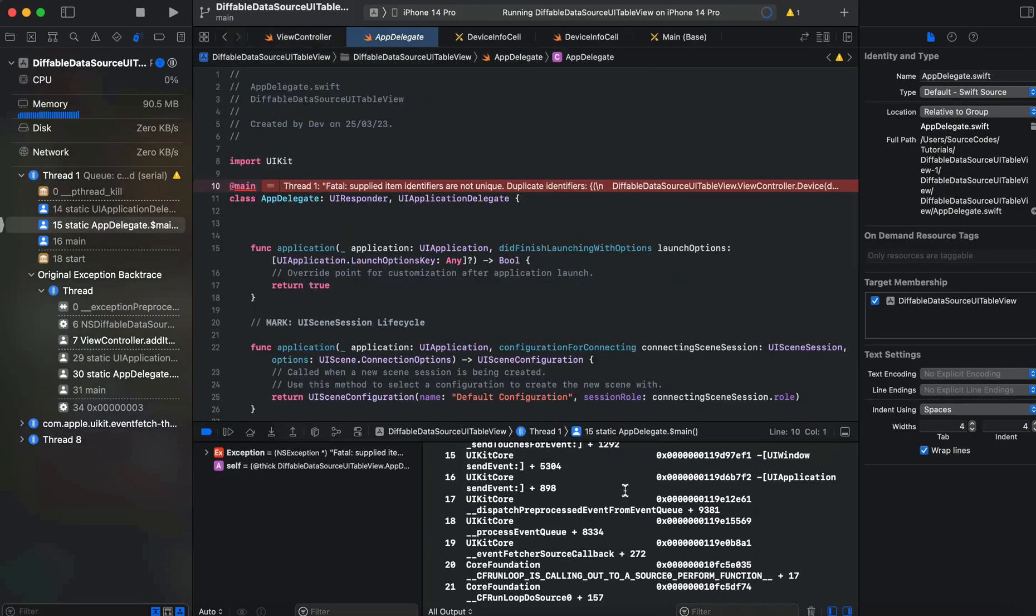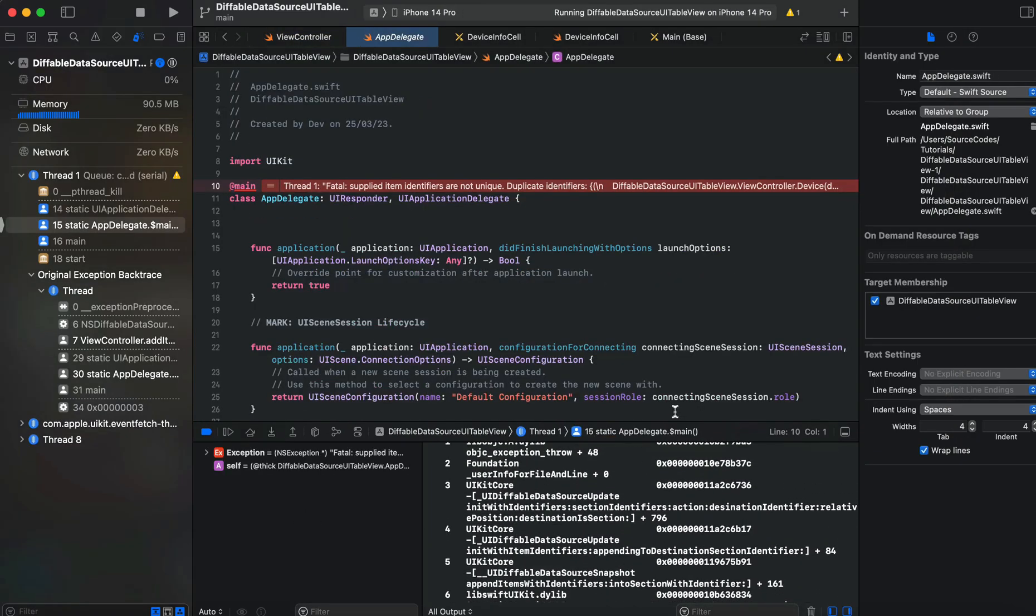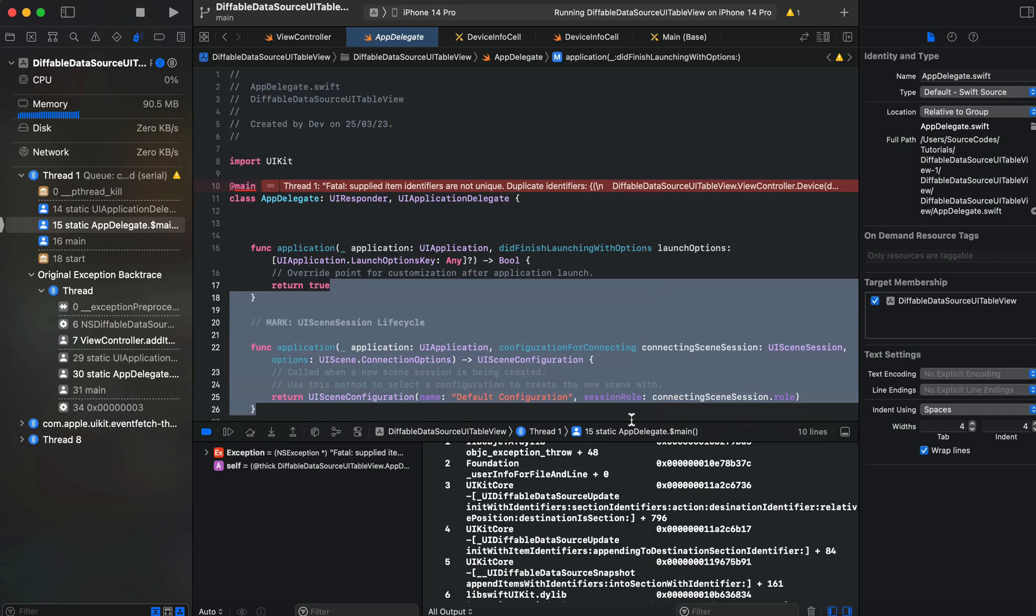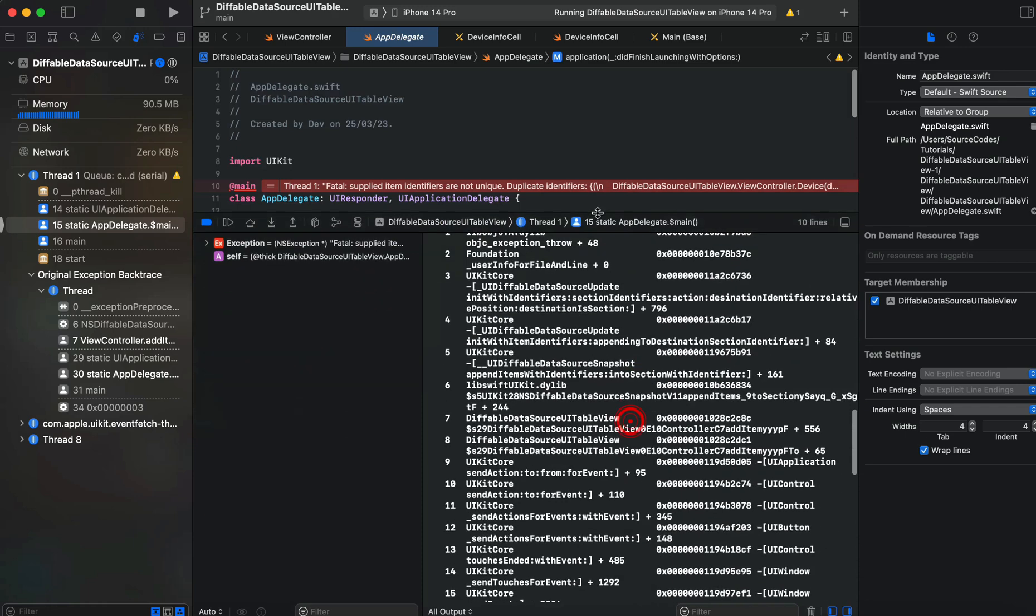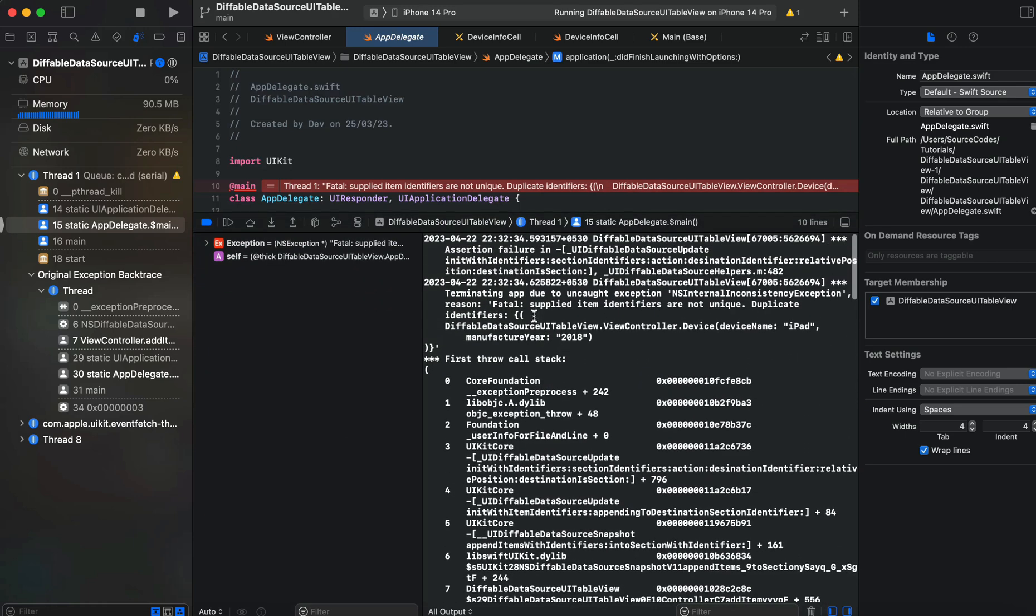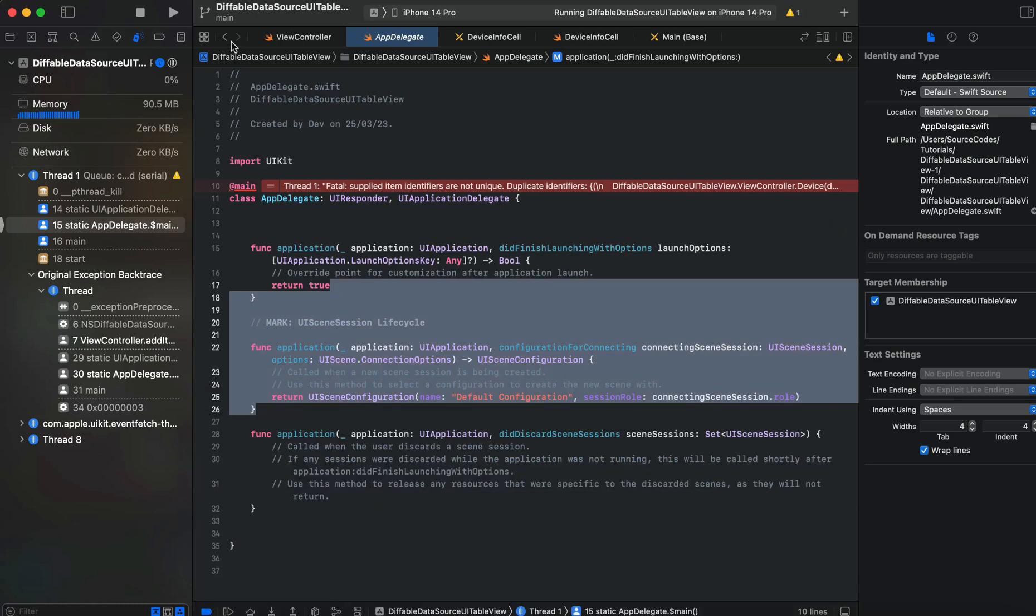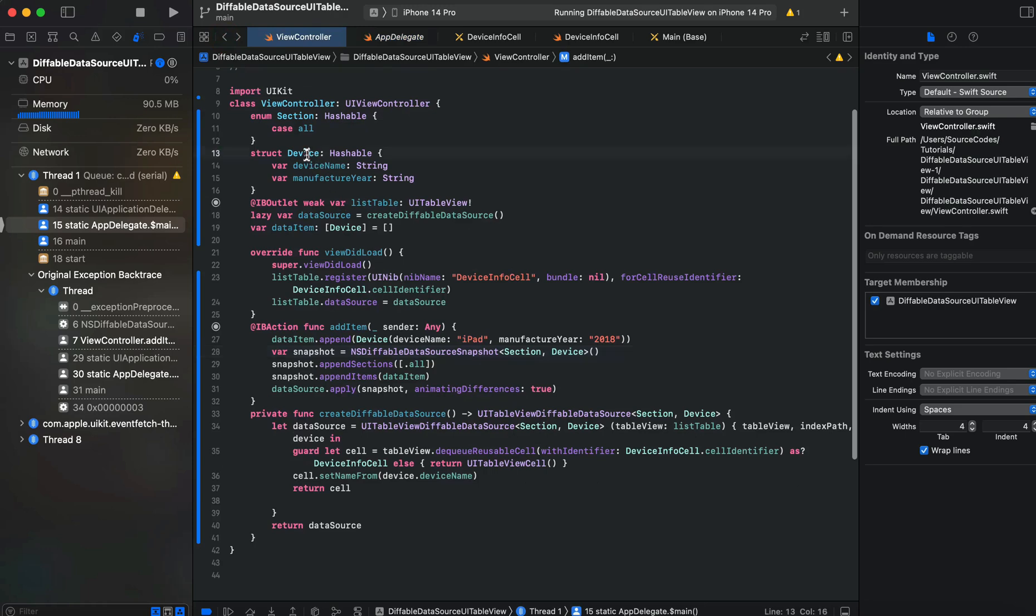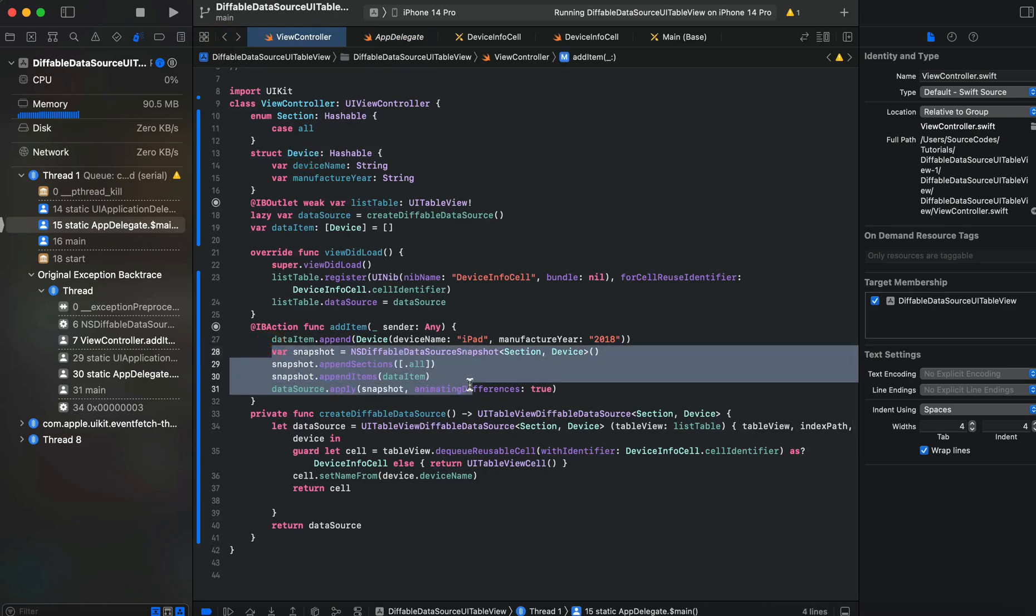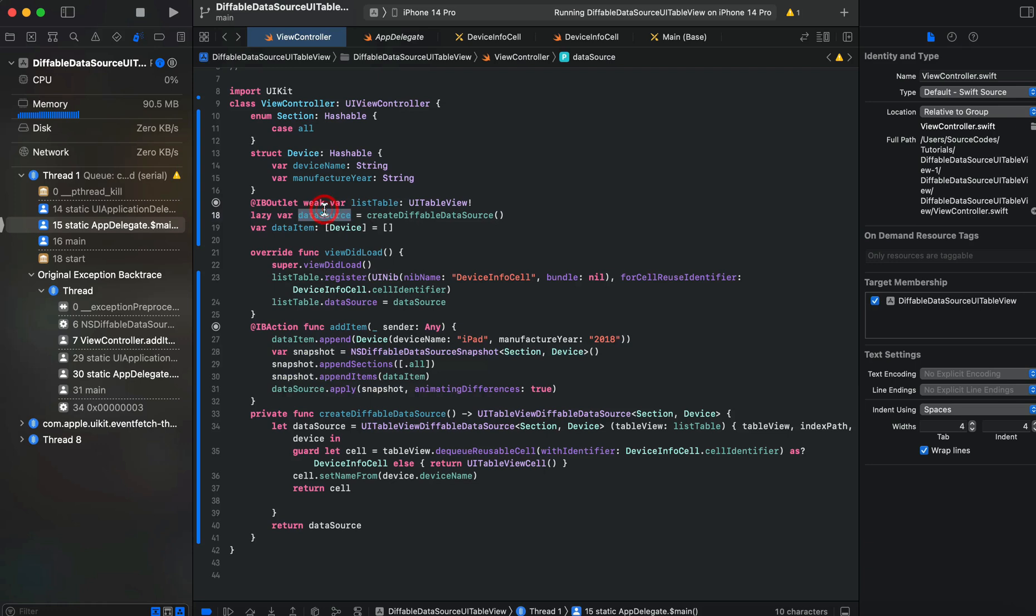If we add it again, you can see there is an error that says duplicate identity values. Since we are conforming to Hashable and using diffable data source, the data source for the table should contain different values. If they have the same values it will throw an error if you're using this data source.